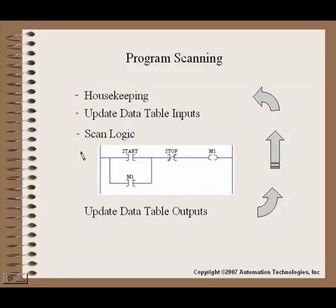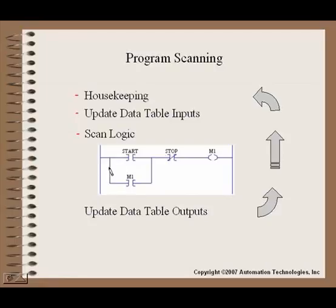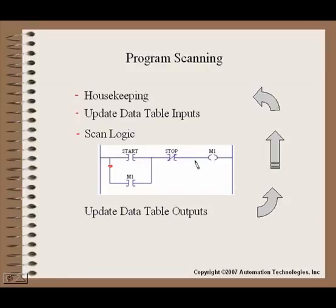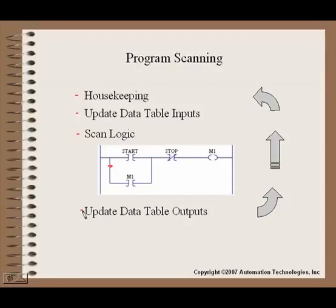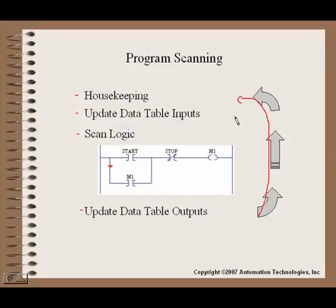So what we have in a typical program scan, and not all of them are the same, we might have a housekeeping section where the program does some communications updates or takes care of overhead in the processor. Then we have a situation where it would update the data table inputs, it would take those inputs that we saw from our previous drawing where they come in from the field, and it would actually plop that information into the processor so that it has that information available for it. Then it goes through a scan of the logic.